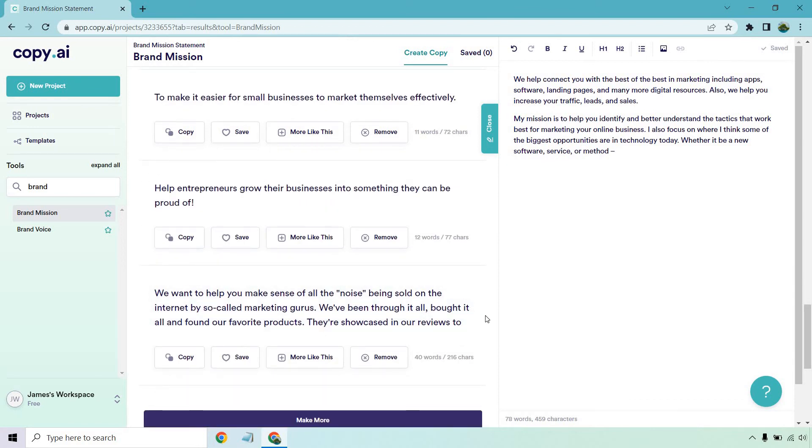Last but not least, we want to help you make sense of all the noise being sold on the internet by so-called marketing gurus. We've been through it all, bought it all, and found our favorite products. They're showcased in our reviews too.